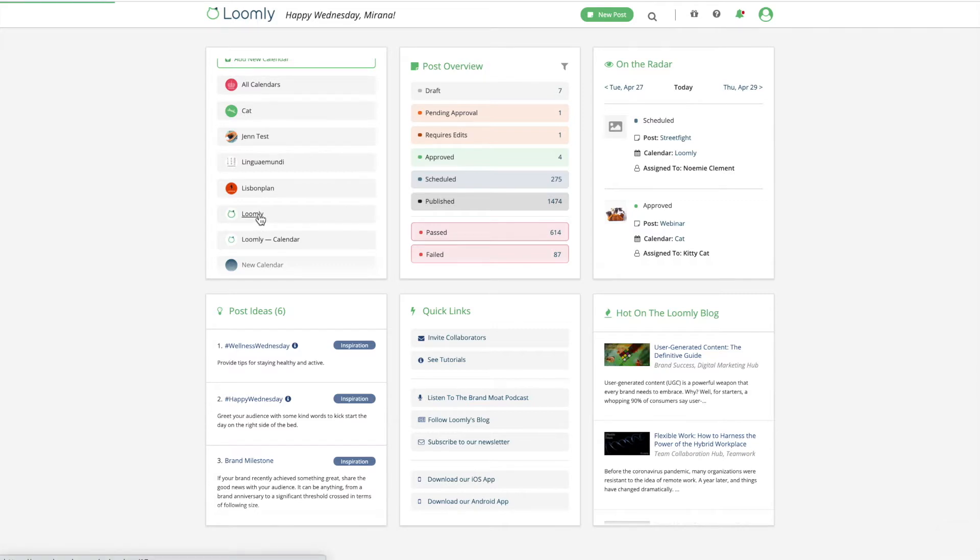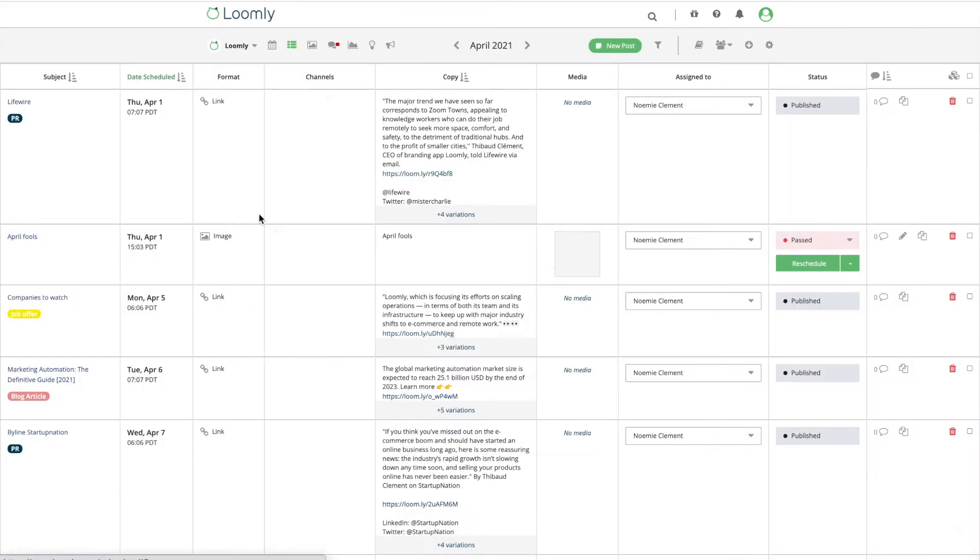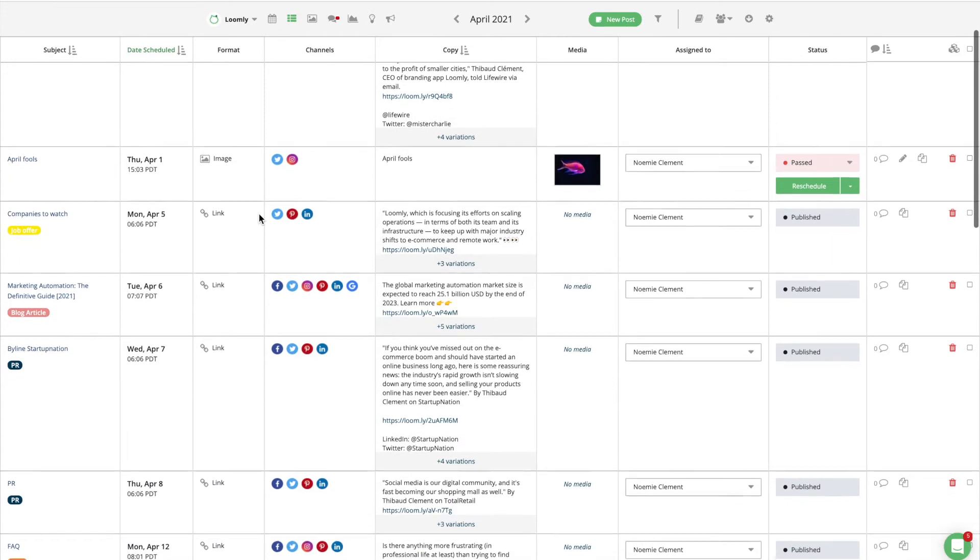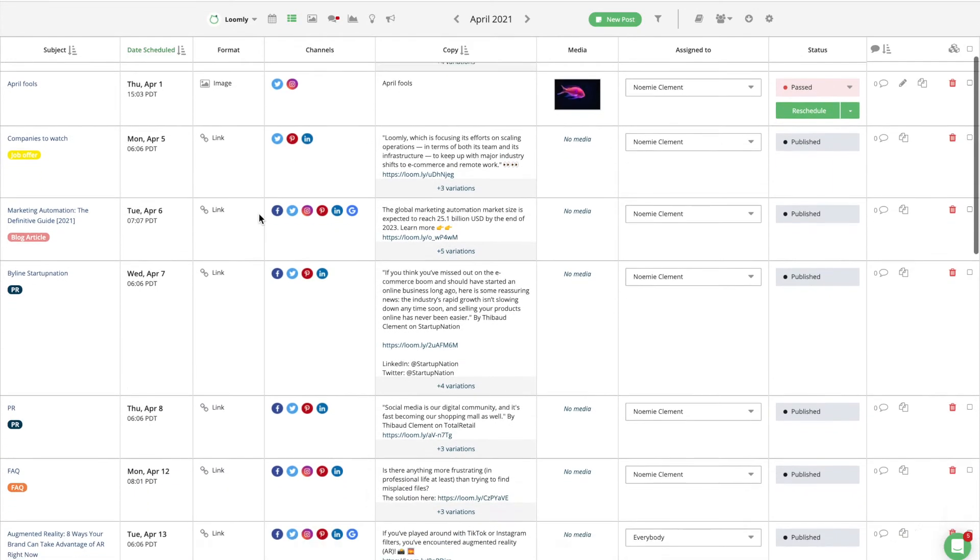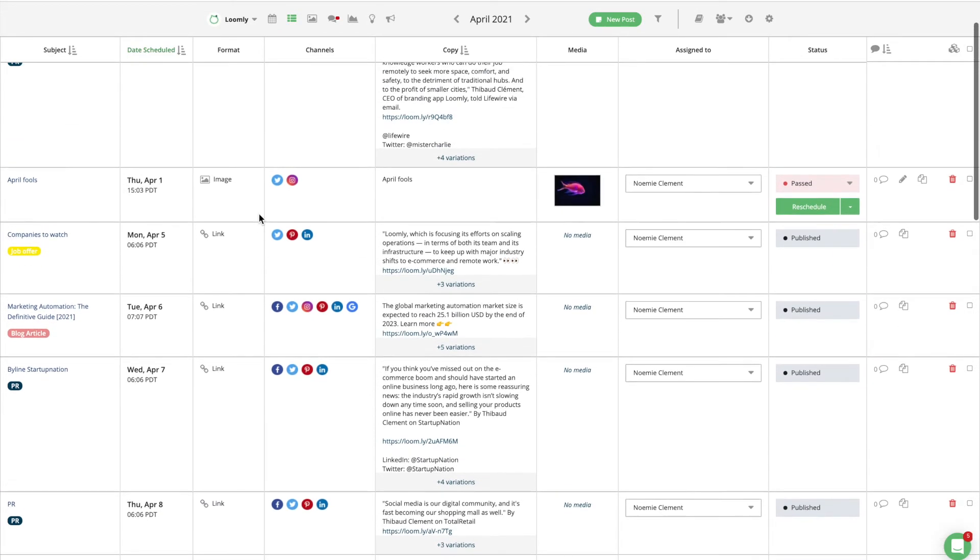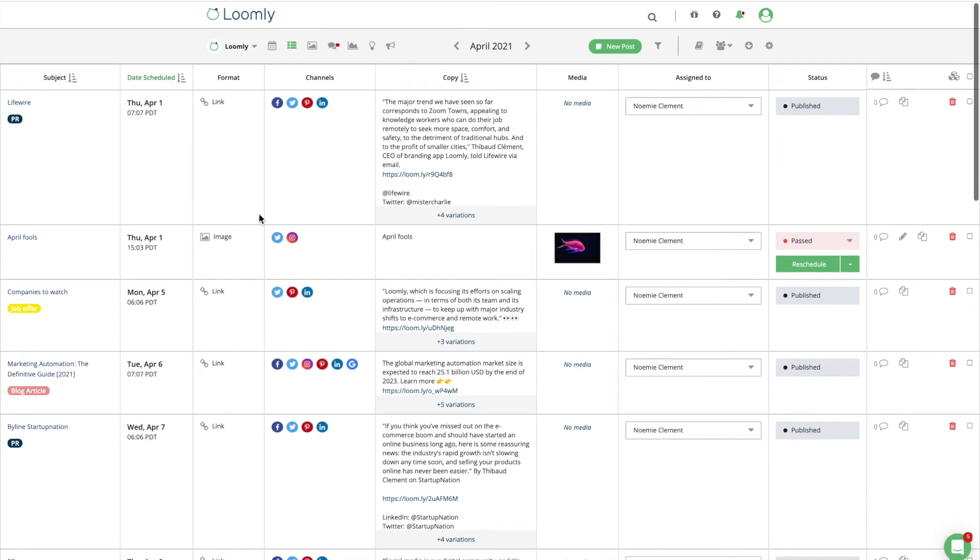Loomly is built to help your team create efficient marketing workflows that will result in epic content that aligns with your brand messaging for the least amount of stress rather than fighting against messy, hectic spreadsheets.